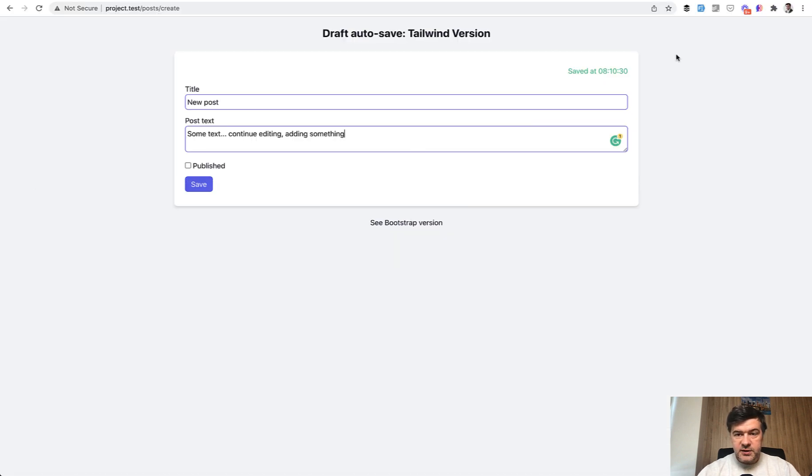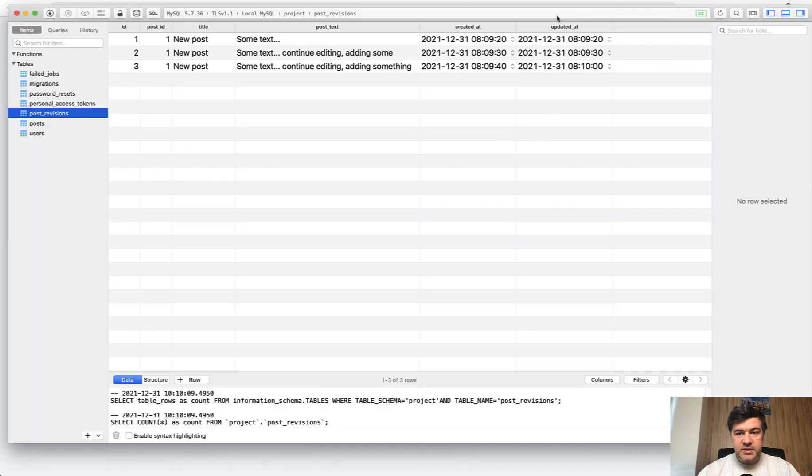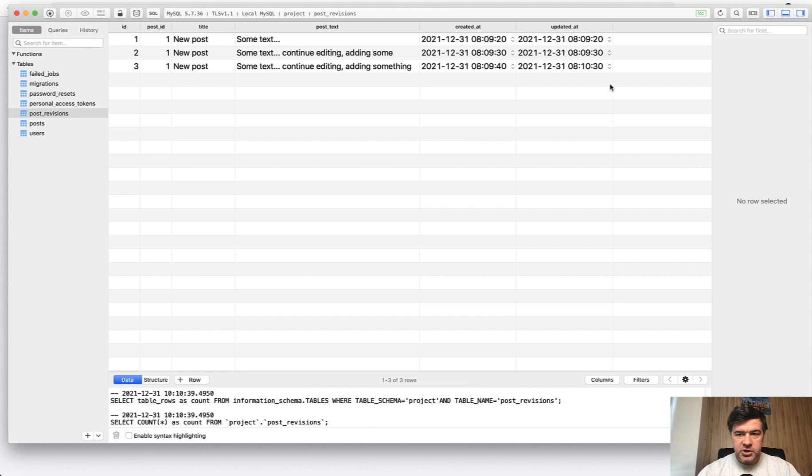Although this still happening every 10 seconds is just updating the updated_at of the last revision. So I refresh, as you can see that timestamp has changed, but the post text field didn't.